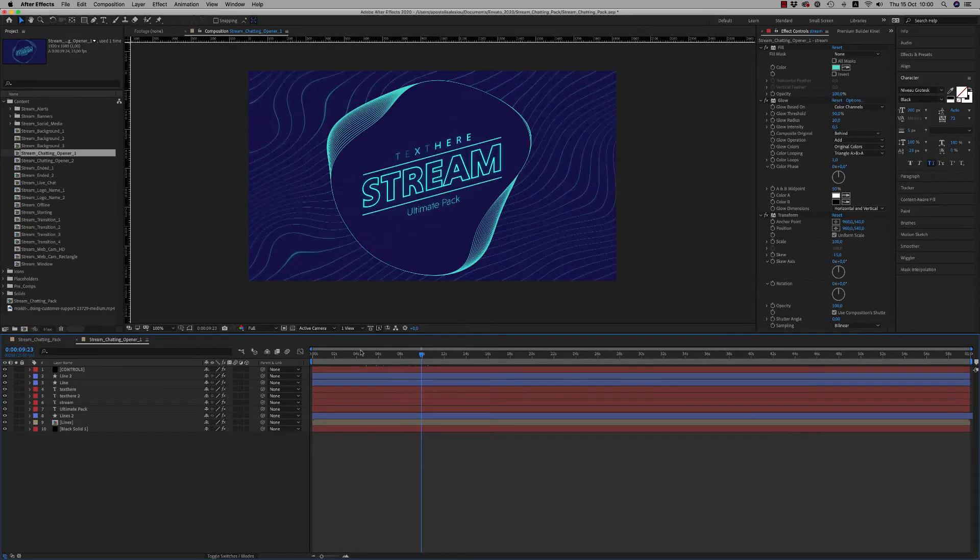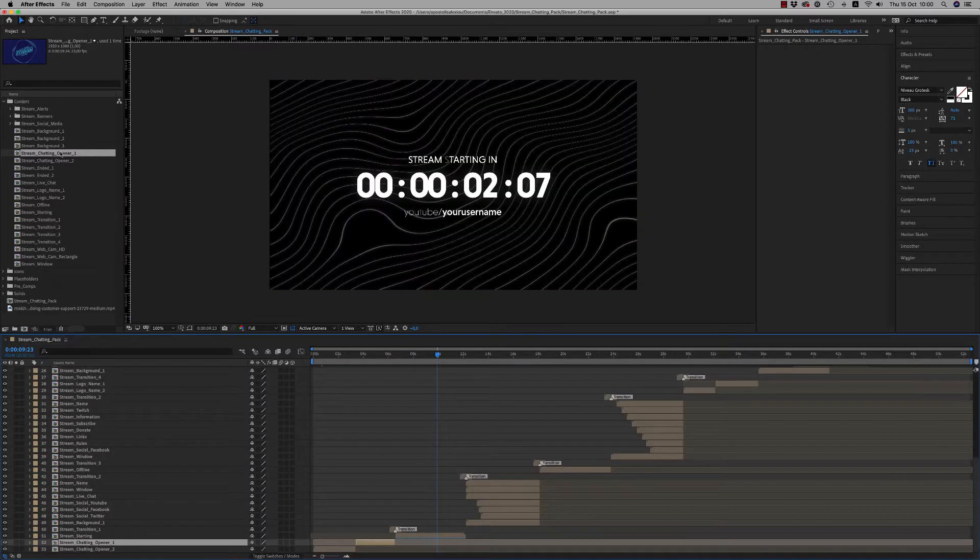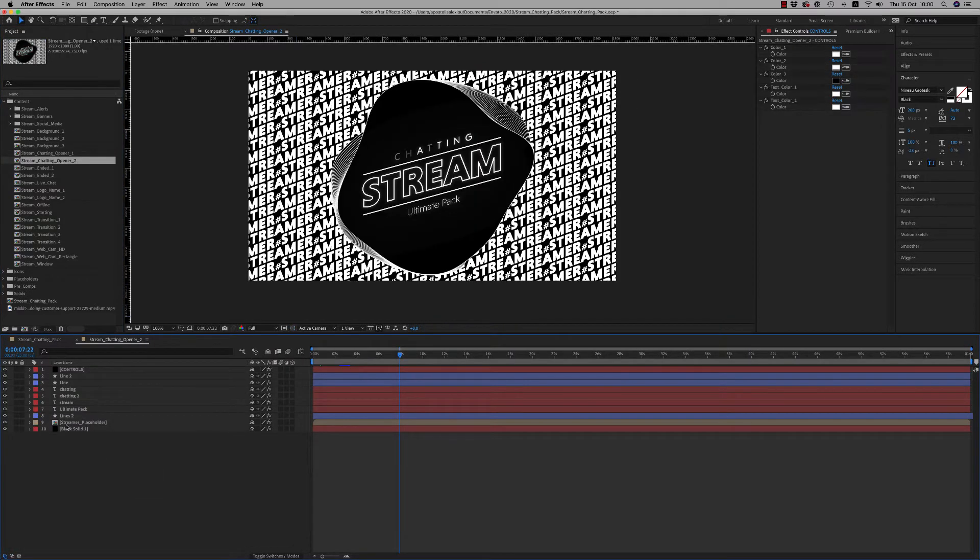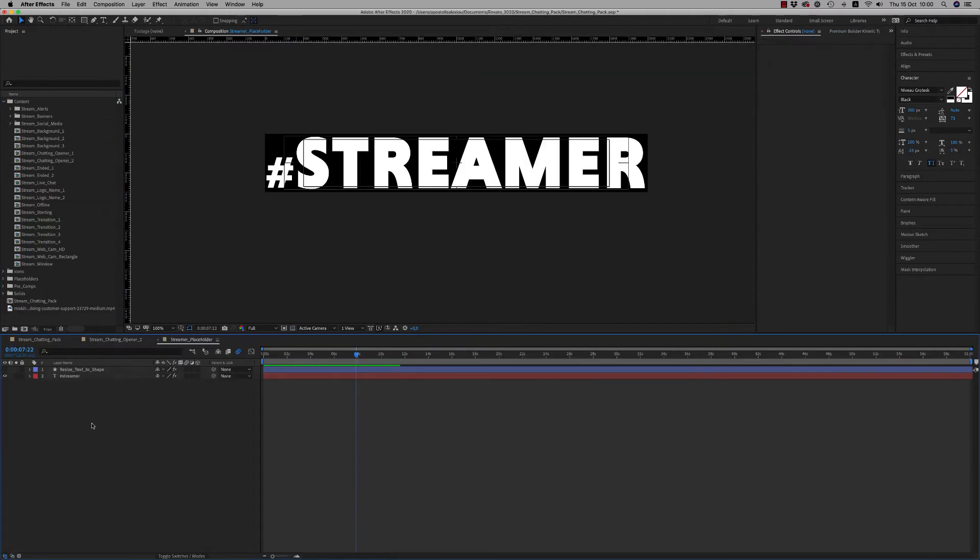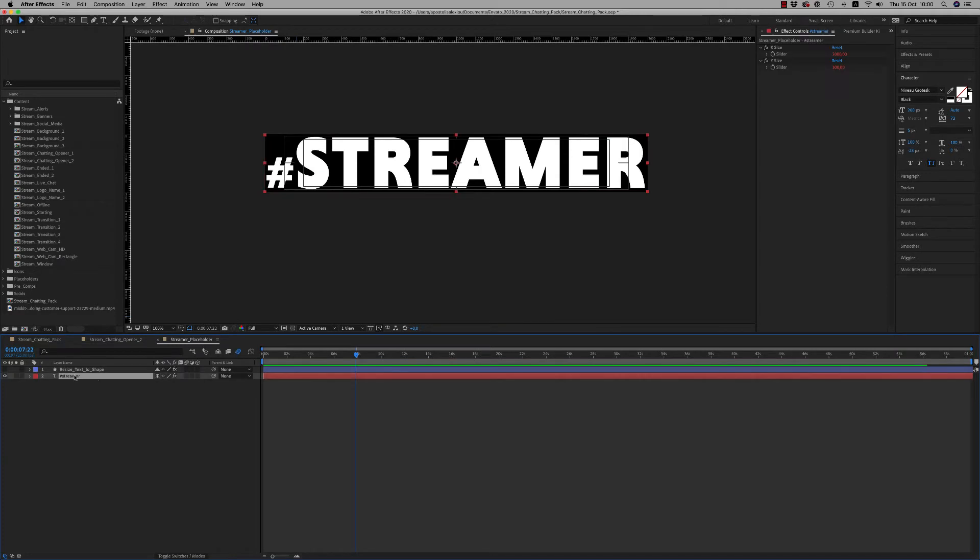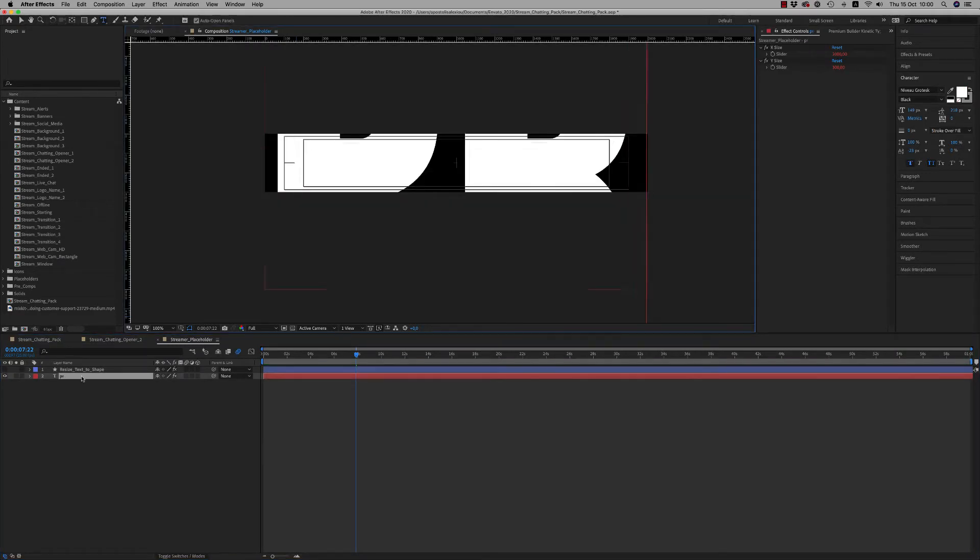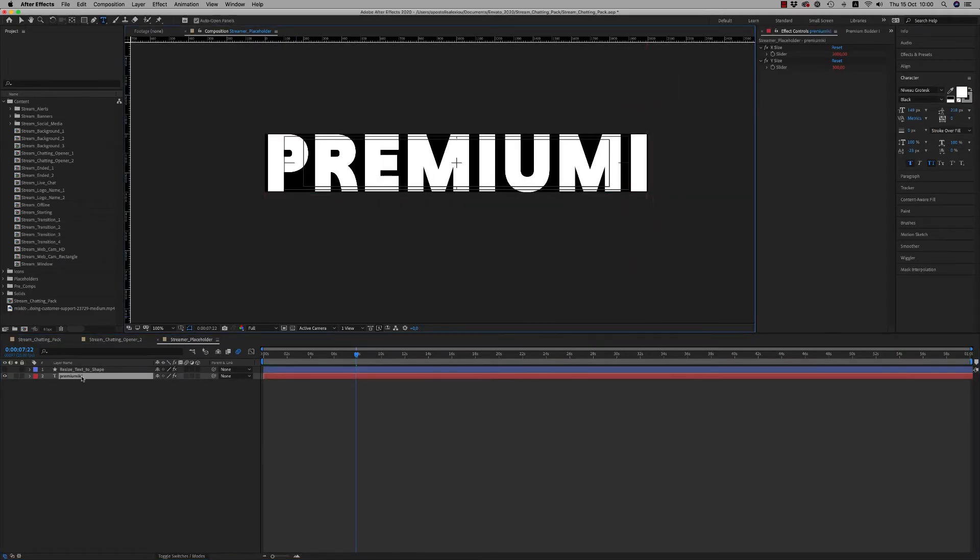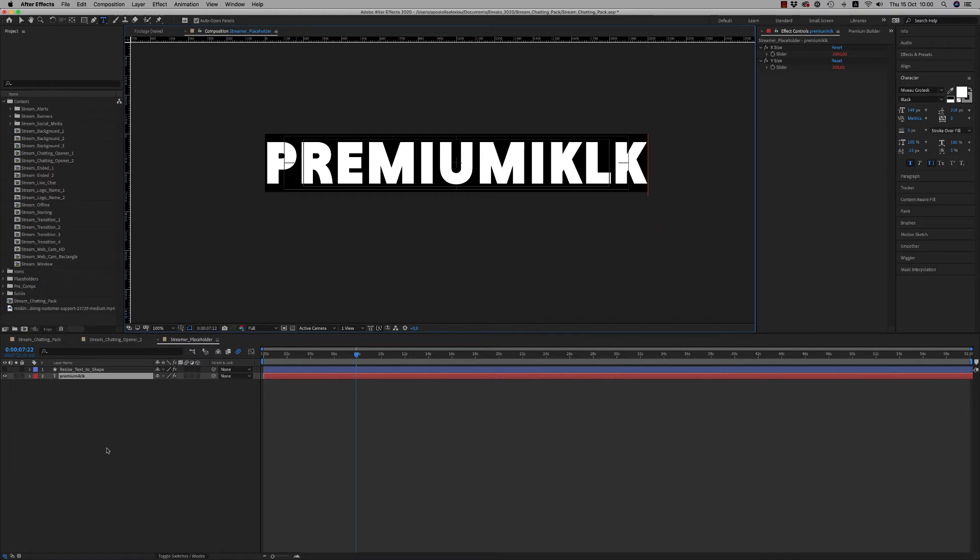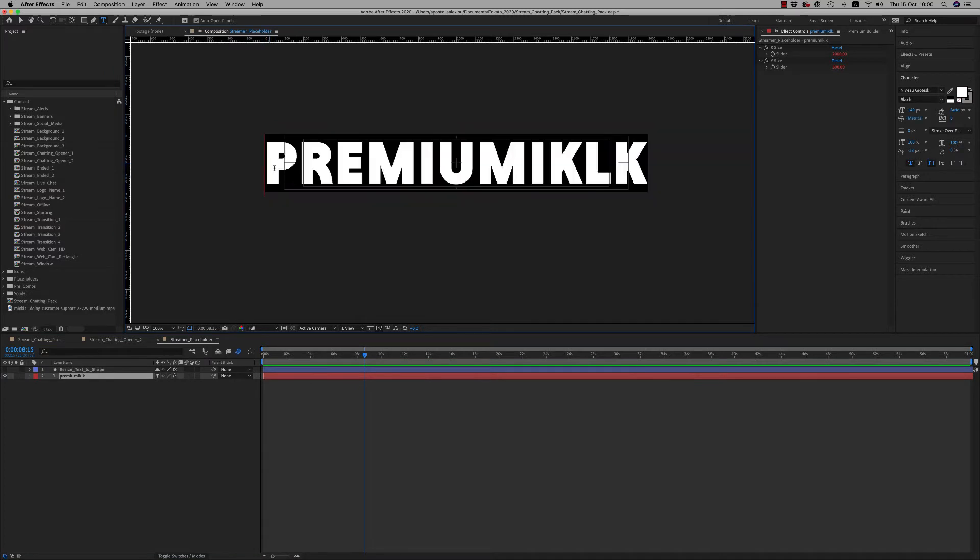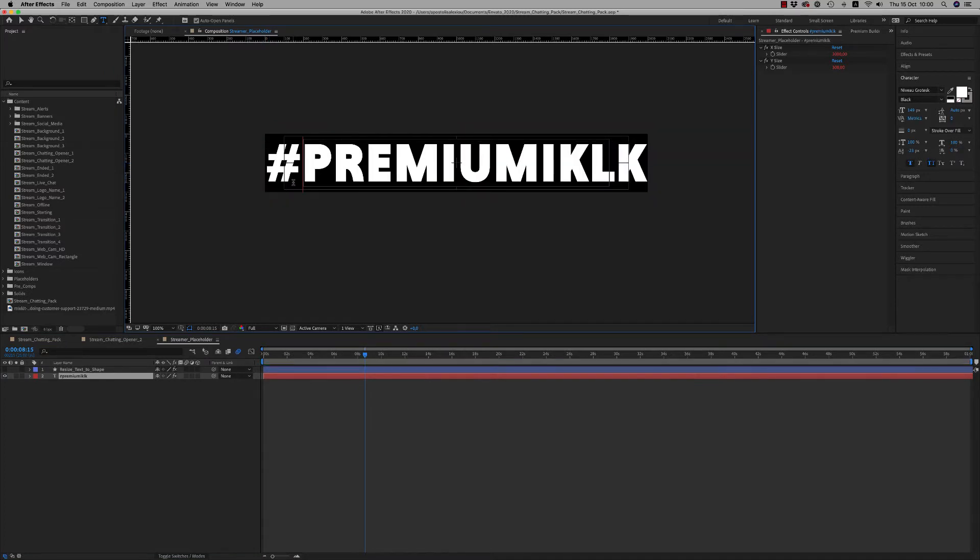Here is the Stream Chatting Opener One. We have also Opener Two that has this text inside that you are able to change from here. Just write your text here, let's write Premium Milk. As you can see the text is auto resize. Let's put in front hashtag.